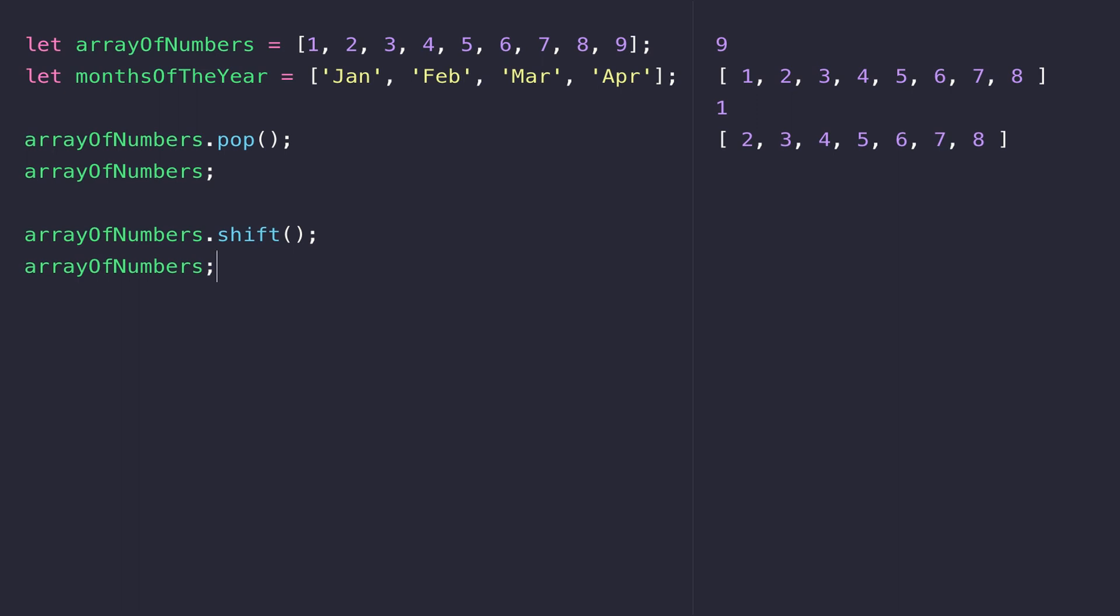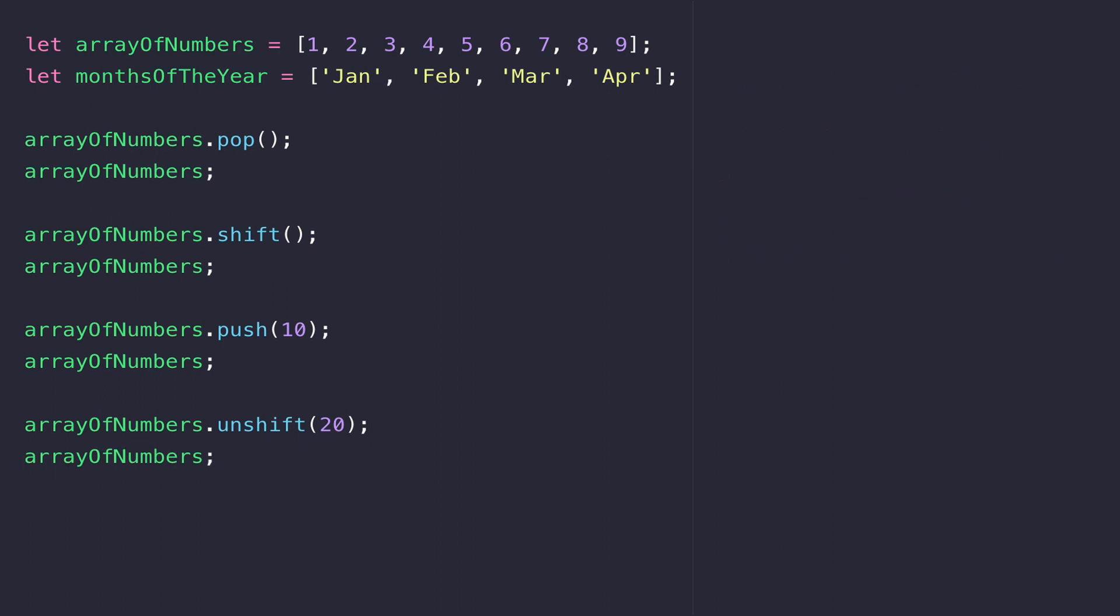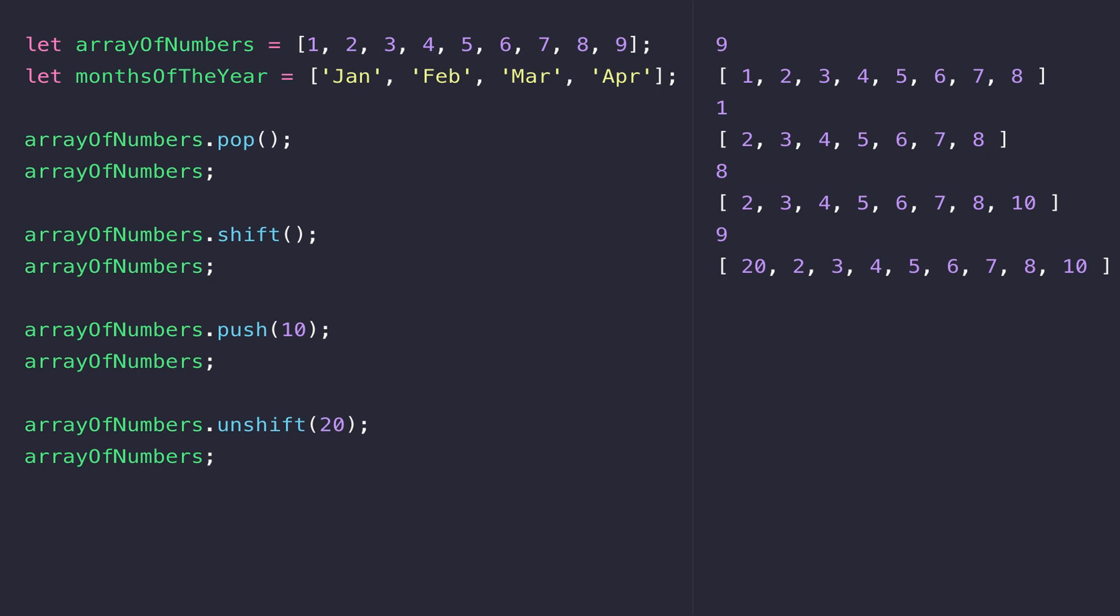How about if we want to add values back to the array? Well, there are two functions available that do the opposite of what we've just done, and they are push and unshift. When we call push, the number 10 is put to the end of the arrayOfNumbers. When we call unshift, 20 is placed at the start of the array.